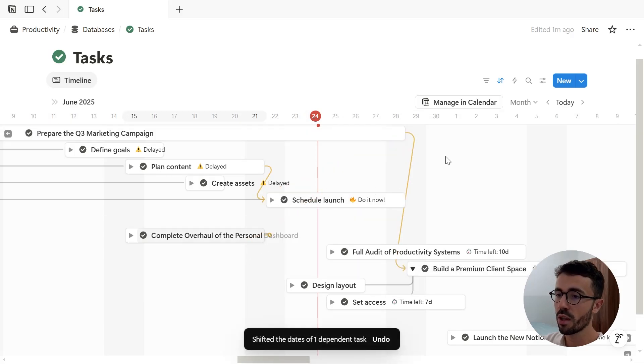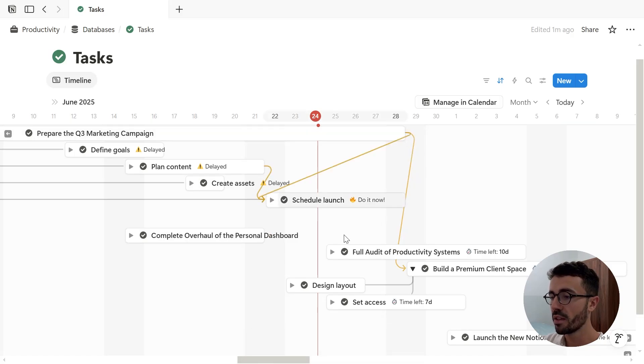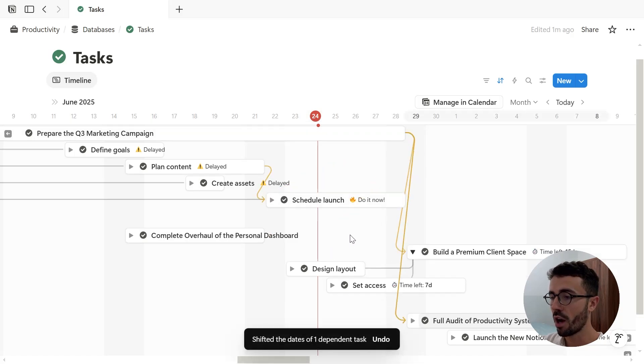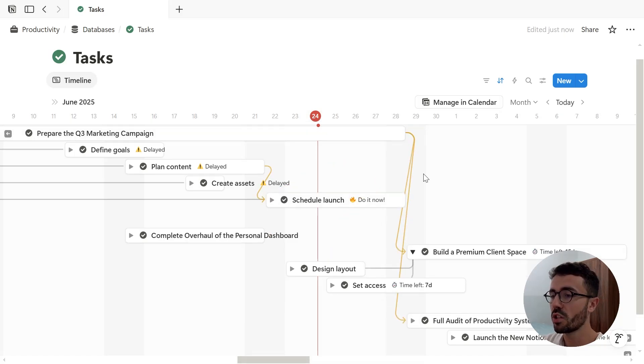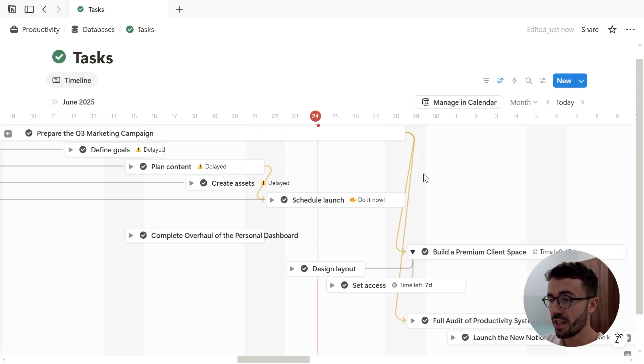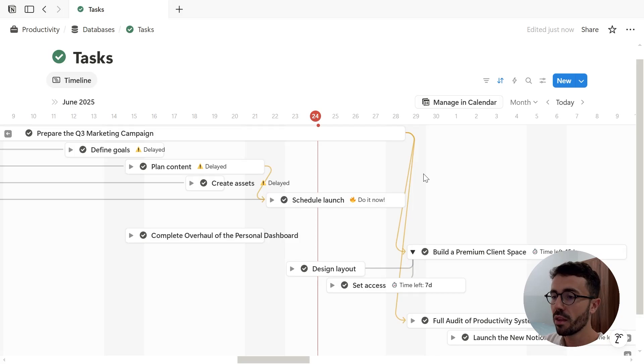Of course you can create more than one dependency per item. And if you link it to a page for which the start date is before the deadline of the other task, well the behavior will then depend on the dependency settings that you've set.